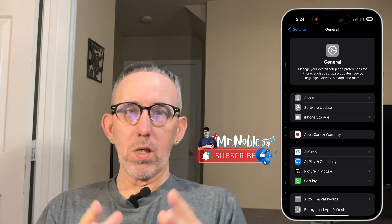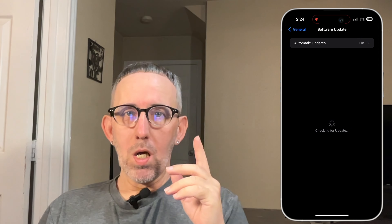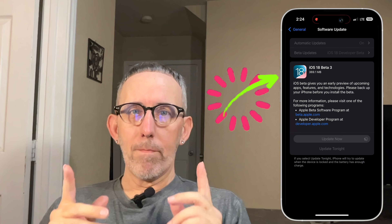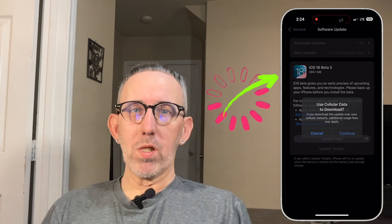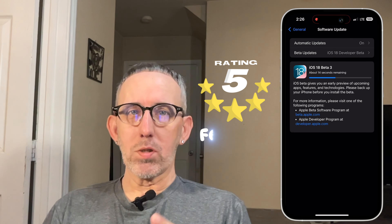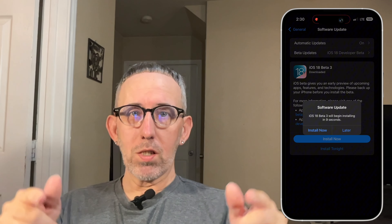What's up, I'm Mr. Nova and today we're going to be talking about iOS 18 Beta 3 re-release. Here are the top five features that you might want to check out, so if you're ready let's jump right into this video.